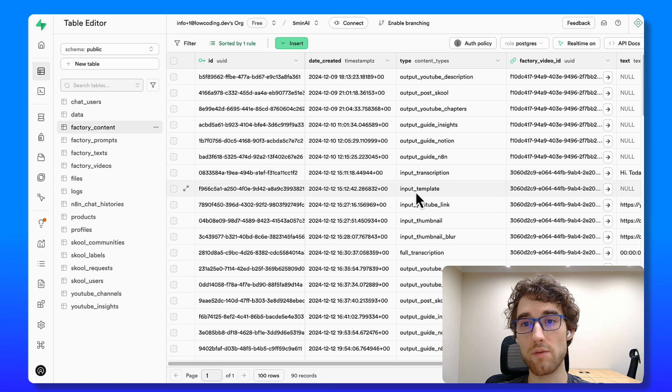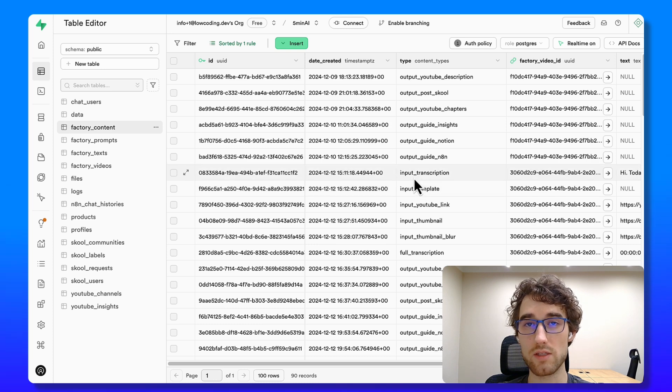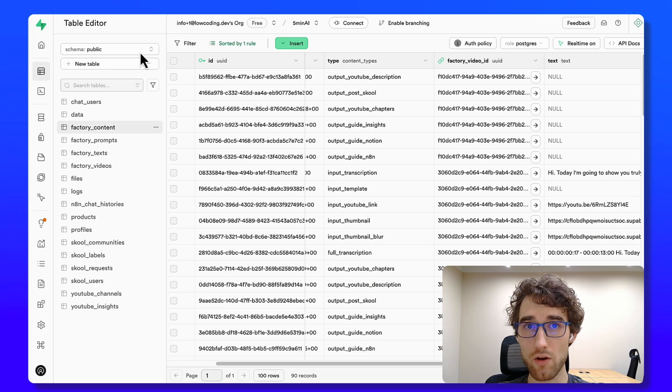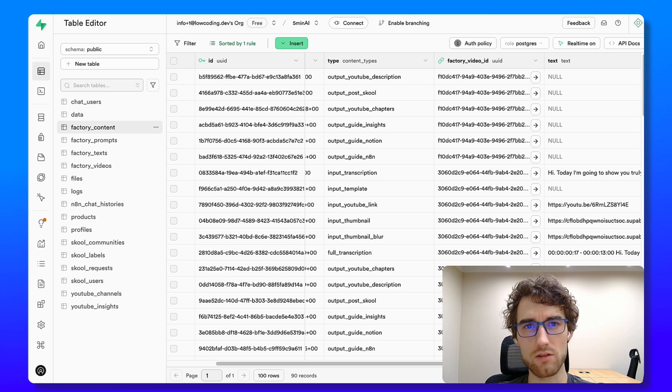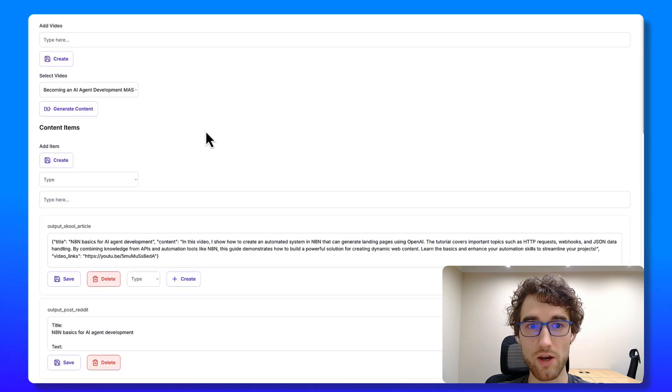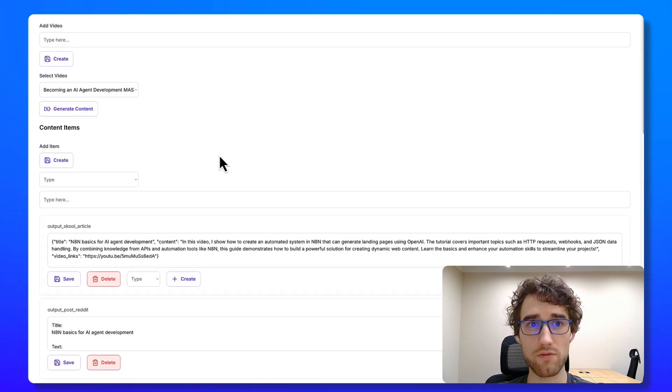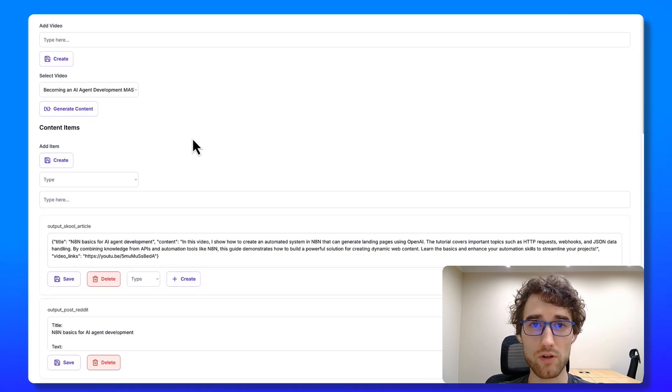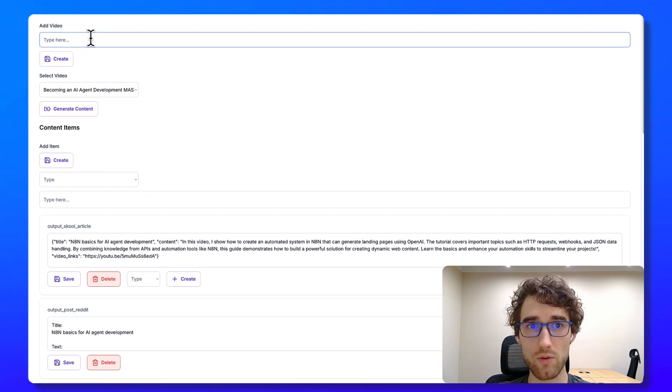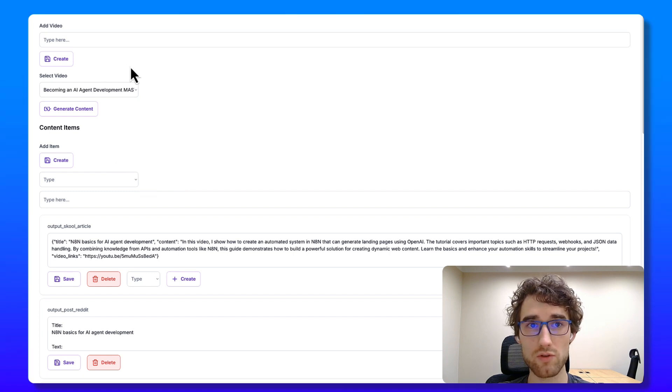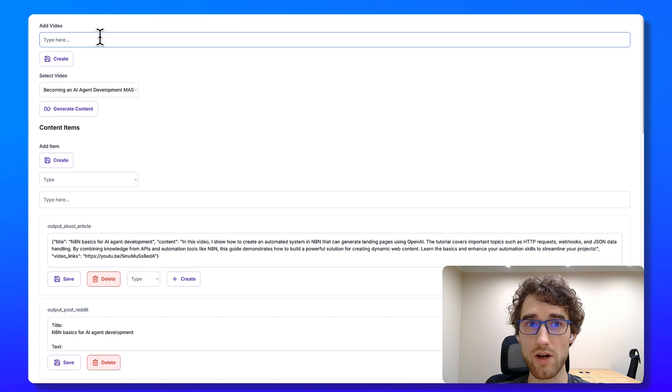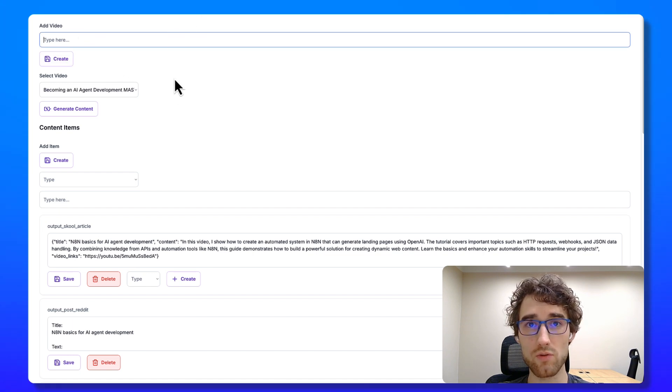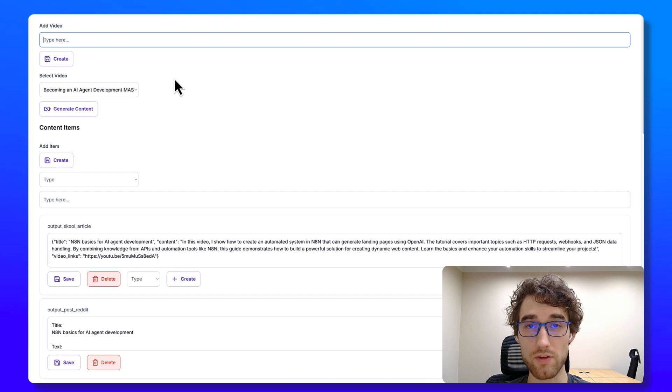For example, one of the main input is transcription from the video. And I also upload it here. Yeah, actually let me show you how it works with my interface. I made simple interface to process all this data and to easily add new pieces of content. So every time I want to generate new video, I add here my name, creating video.